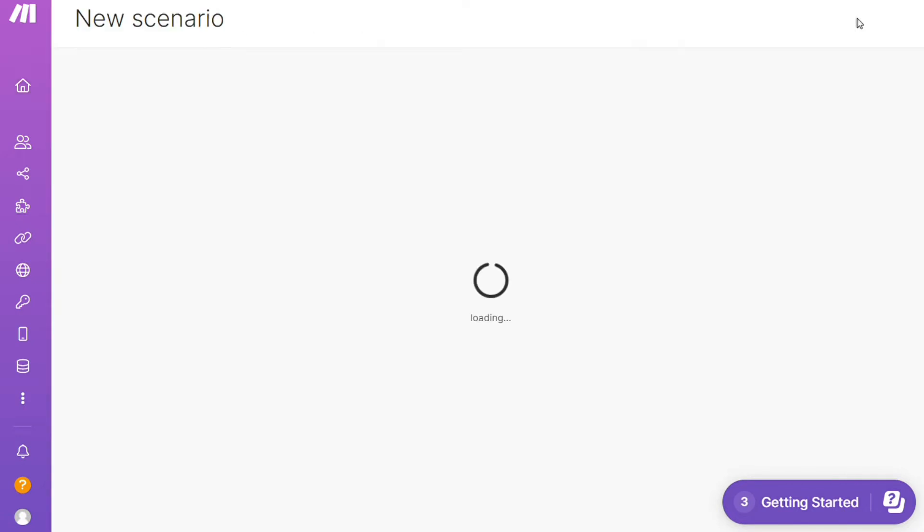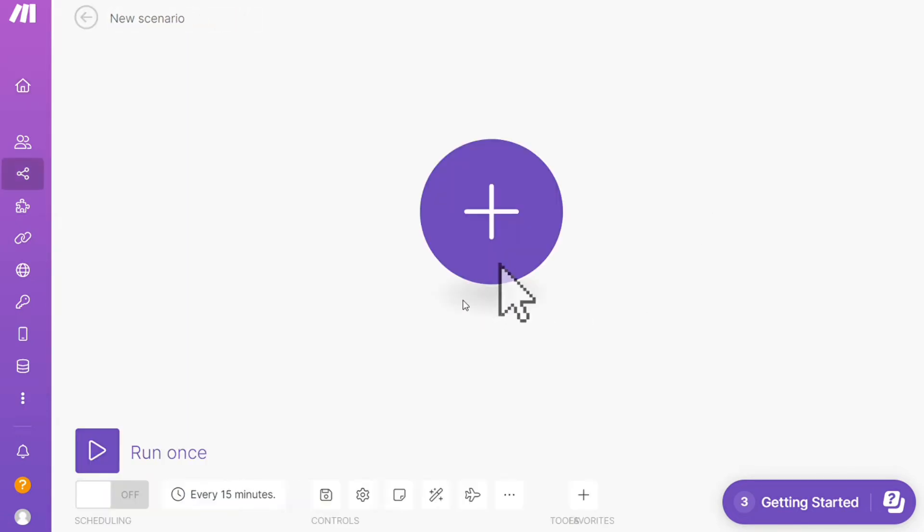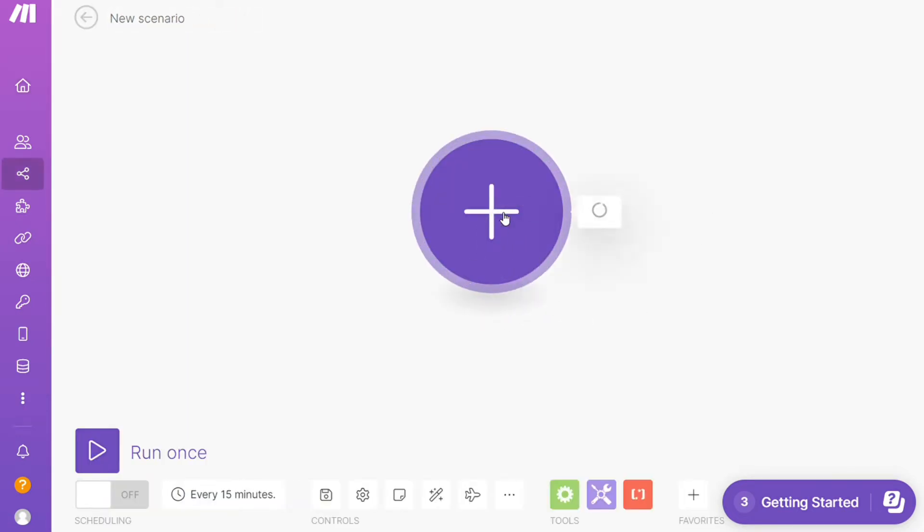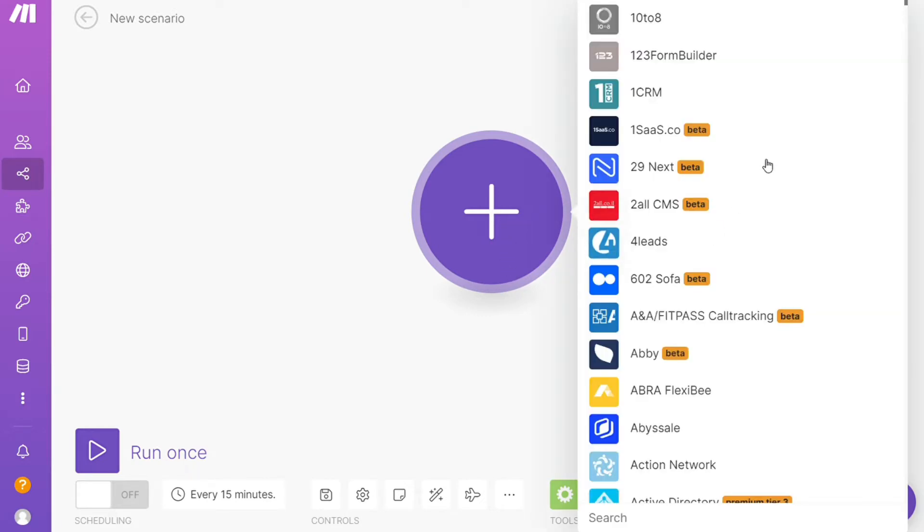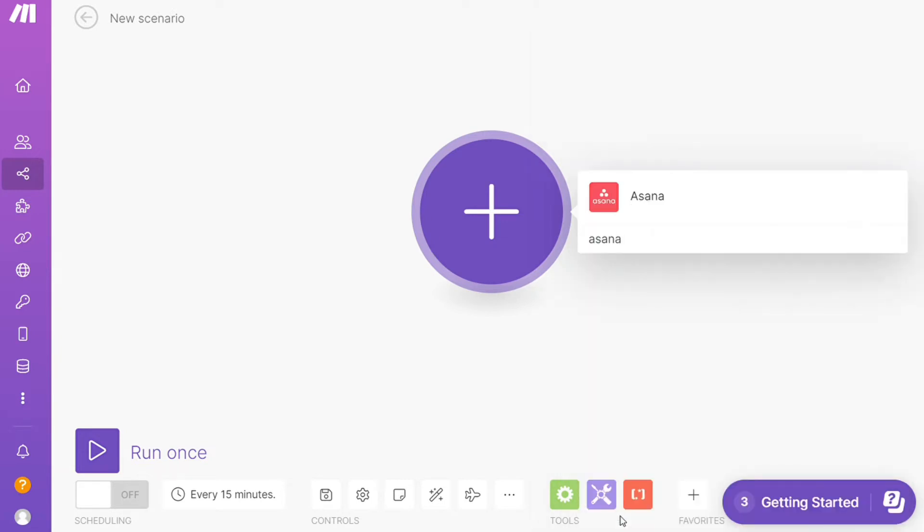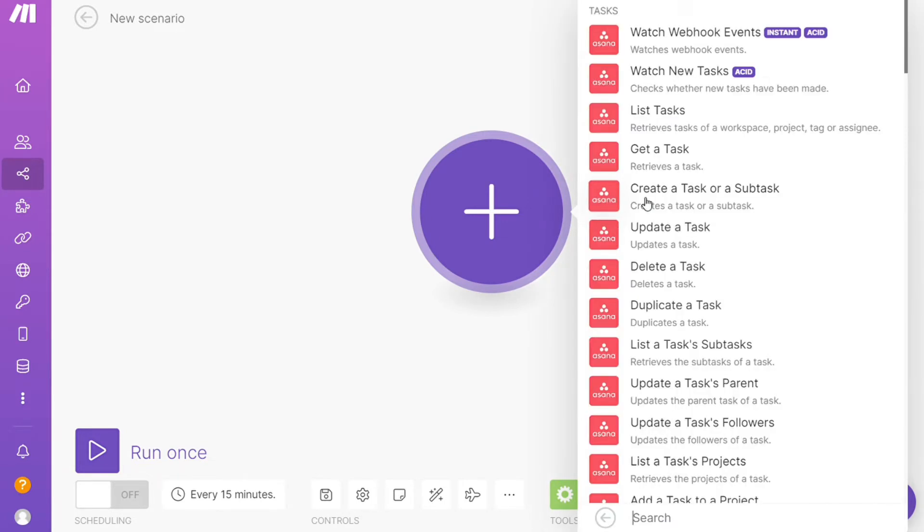After that, this is your dashboard. Now you want to click the Create New Scenario button right here on the top right. Click the plus symbol and search for the apps you want to connect. Let's say Outlook, or you want to add Asana first—it's completely up to you.